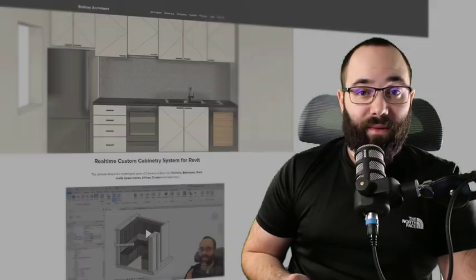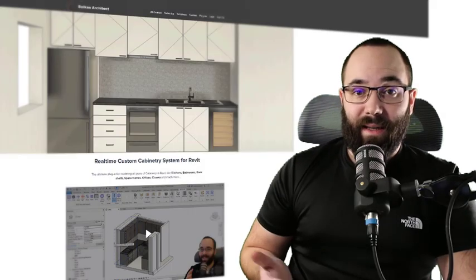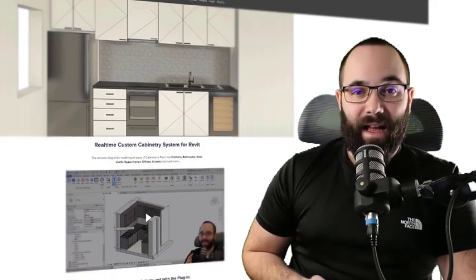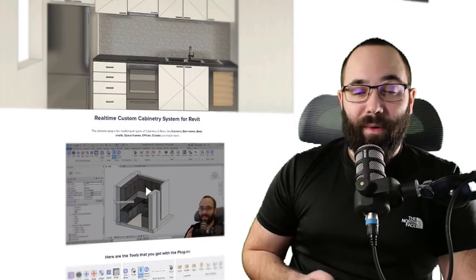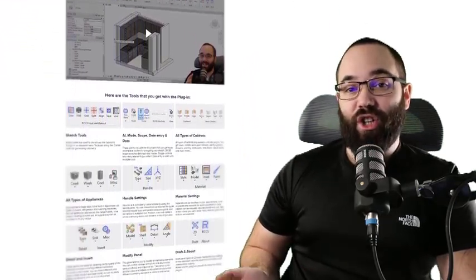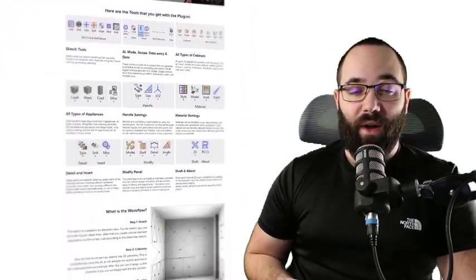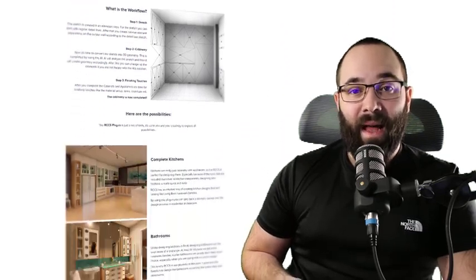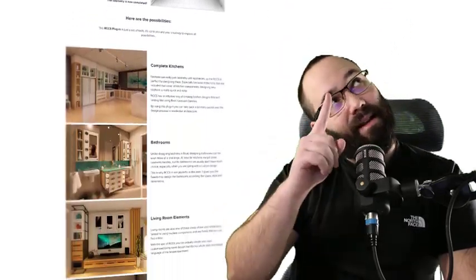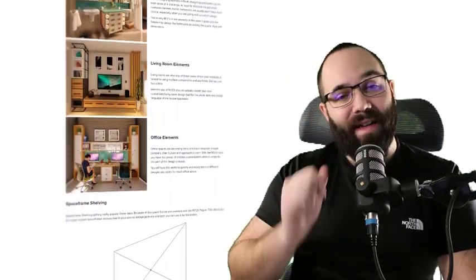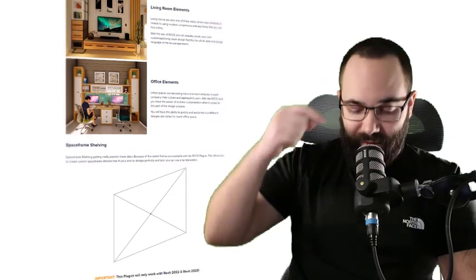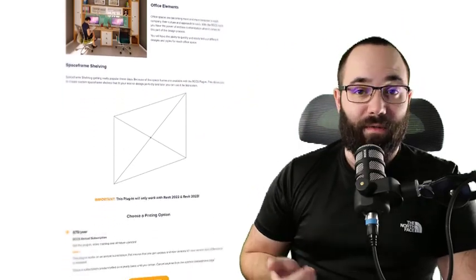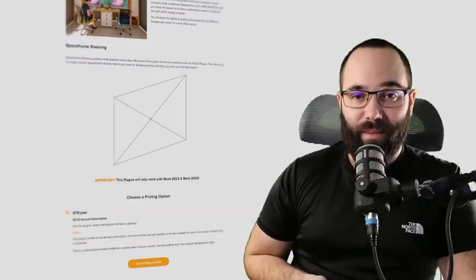For example, there is a plugin called RCCS for creating custom cabinetry in Revit. You can actually check it out on my website, BalkanArchitect.com. I'm going to link it up in the cards and in the description. This plugin allows you to create kitchens just by sketching out an elevation of a kitchen and then it brings everything out in 3D and you can customize everything perfectly.